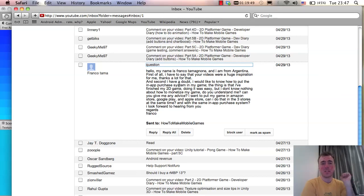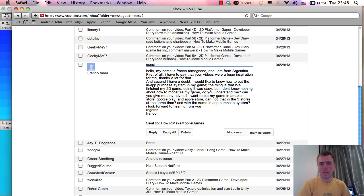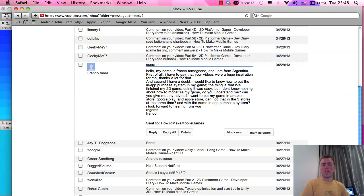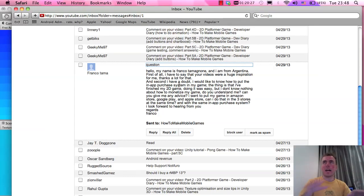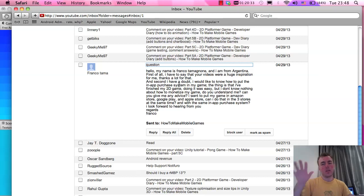Franco from Argentina says the videos are a huge inspiration - thank you! He wants to know how to put an in-app purchase system in his finished 2D game and publish on Amazon Store, Google Play, and Apple Store with the same in-app purchase system. You need separate plugins for each store - one for iOS, one for Google Play, one for Amazon. I use Prime31 plugins from prime31.com to get all three. They are paid plugins but have saved me a huge amount of time.